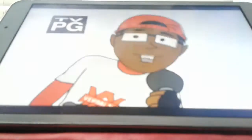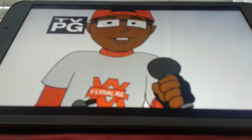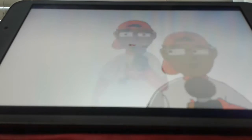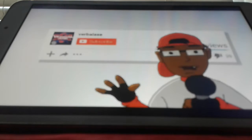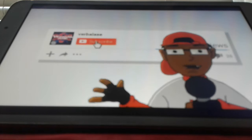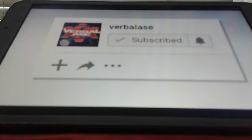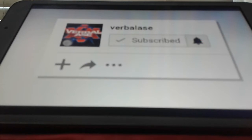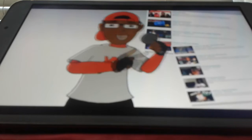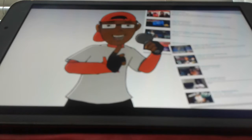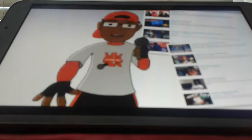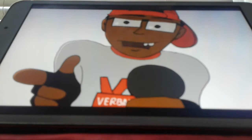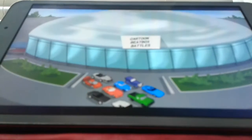Hey, what's up guys? It's Burblist. Make sure you click that subscribe button and turn on that notification bell. You'll be the first to know when I post some brand new videos. Thanks again and please enjoy this new episode of Cartoon Beatbox Battle.